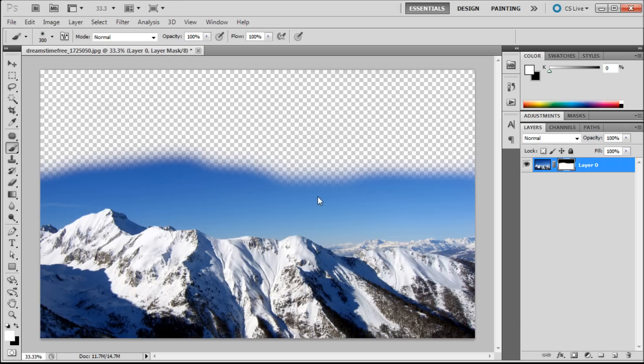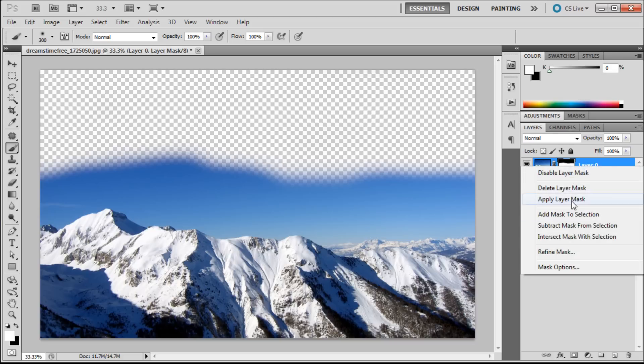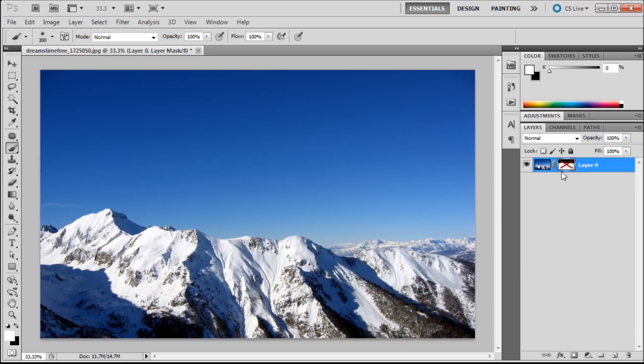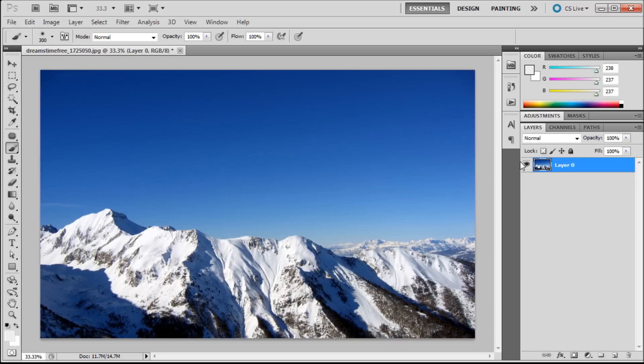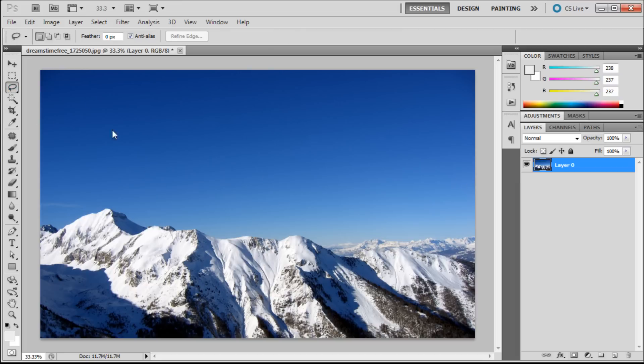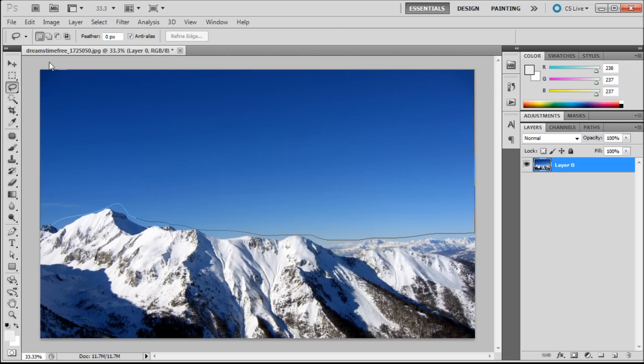There's one more thing that I wanted to show you. Let's just delete this layer mask. You can disable which basically turns it off, and then you can delete it which removes it completely. Now I'm just going to show you can make a selection. Let's say that I make a very nice selection of this in a perfect world.